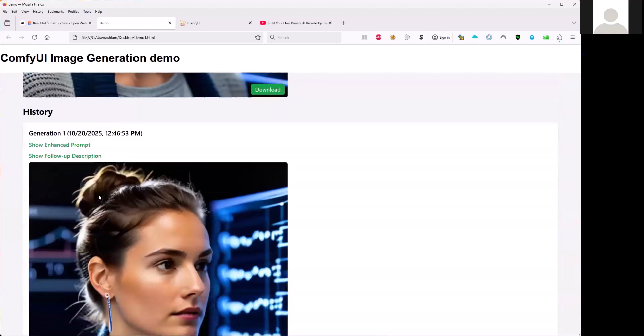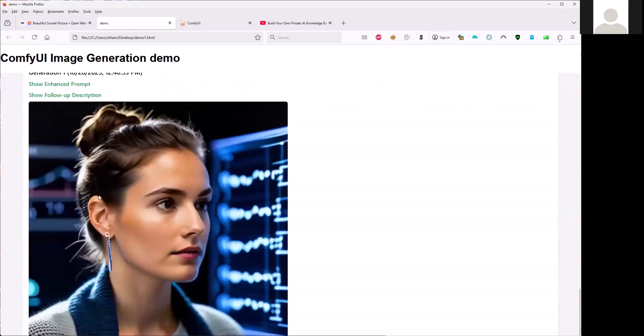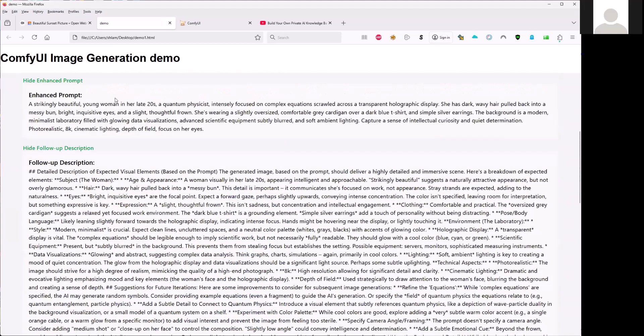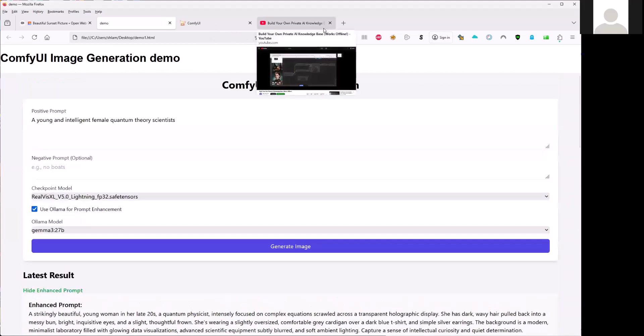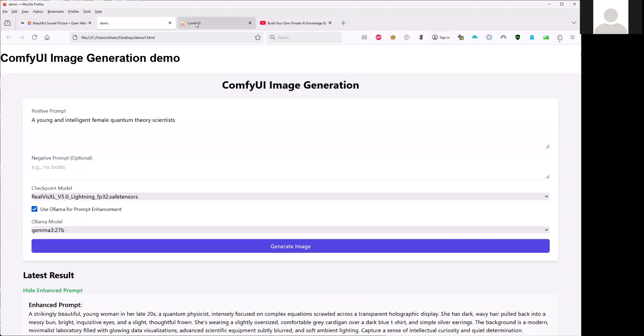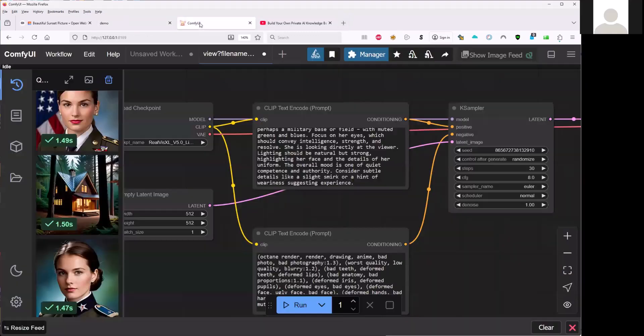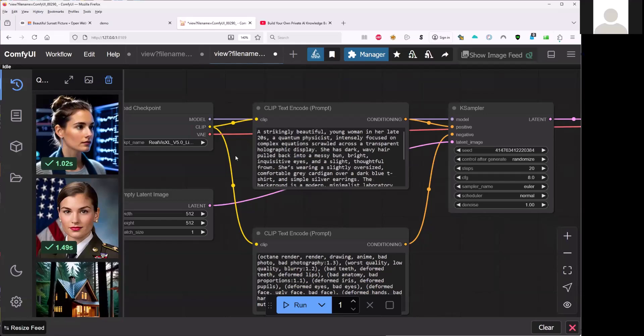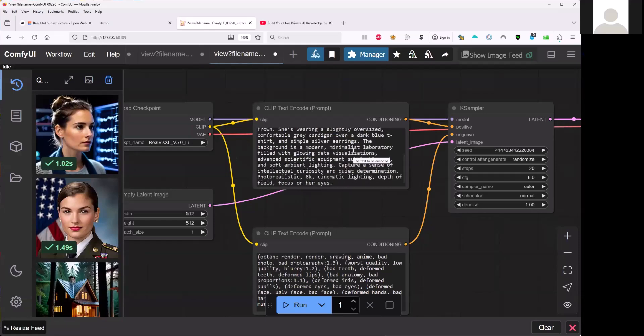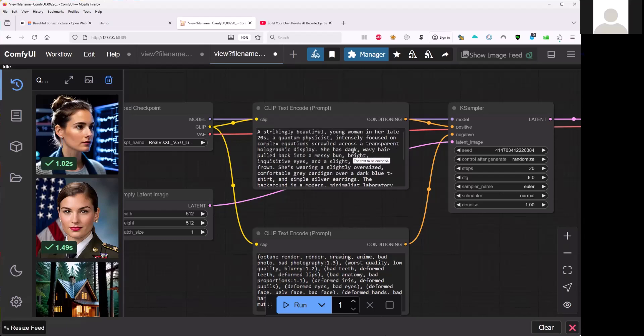And then this is the software history here. So I have uploaded this. It's generated in the ComfyUI. So it will have the prompt here.